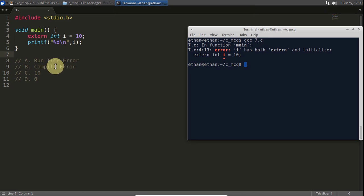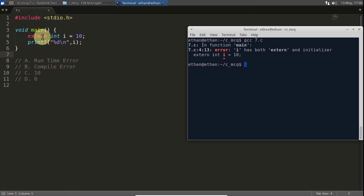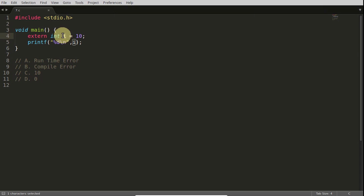So we will try to understand why this compile time error is there. If you are writing that this I is external, then you cannot initialize it.